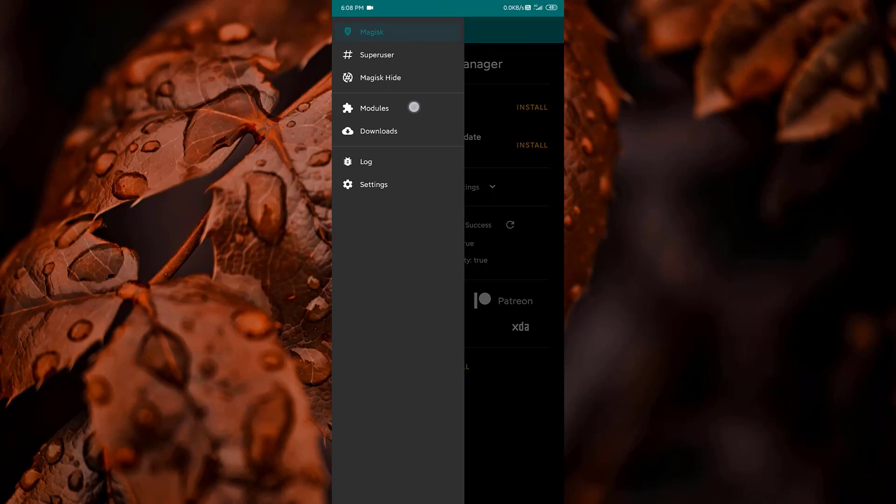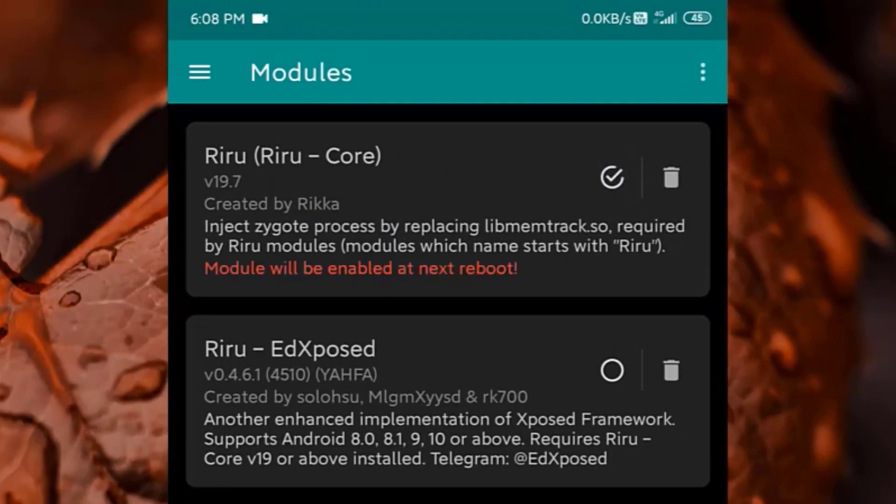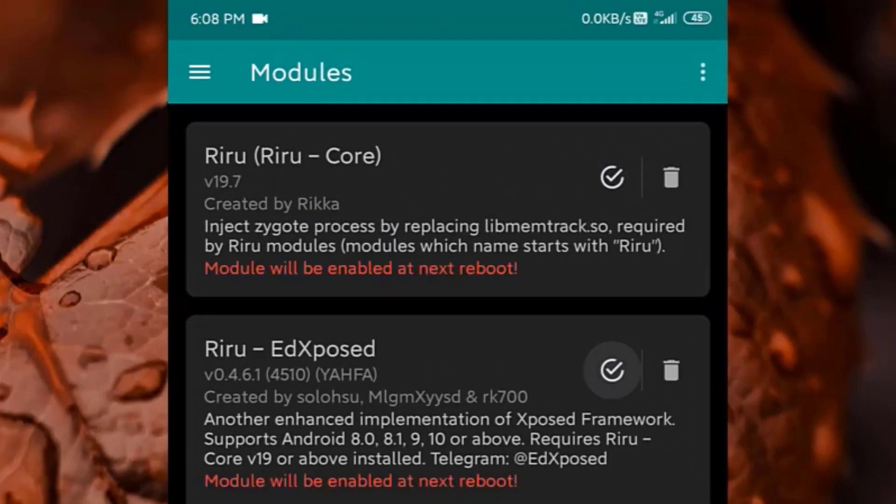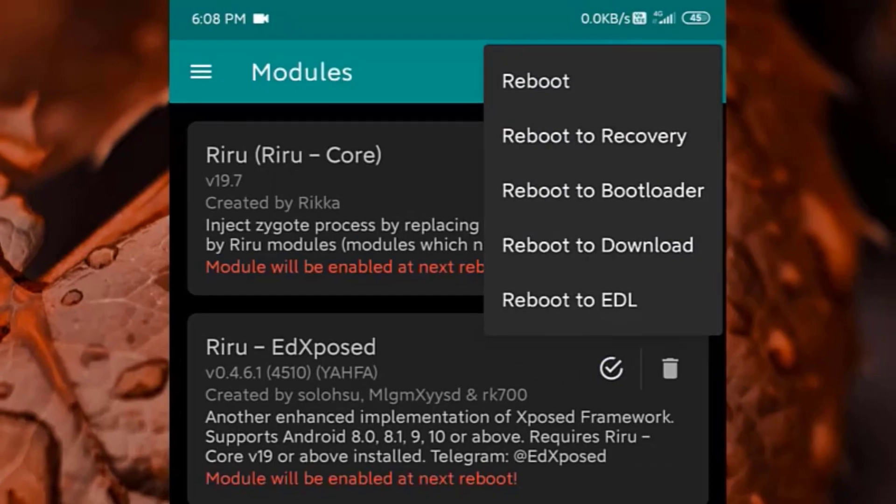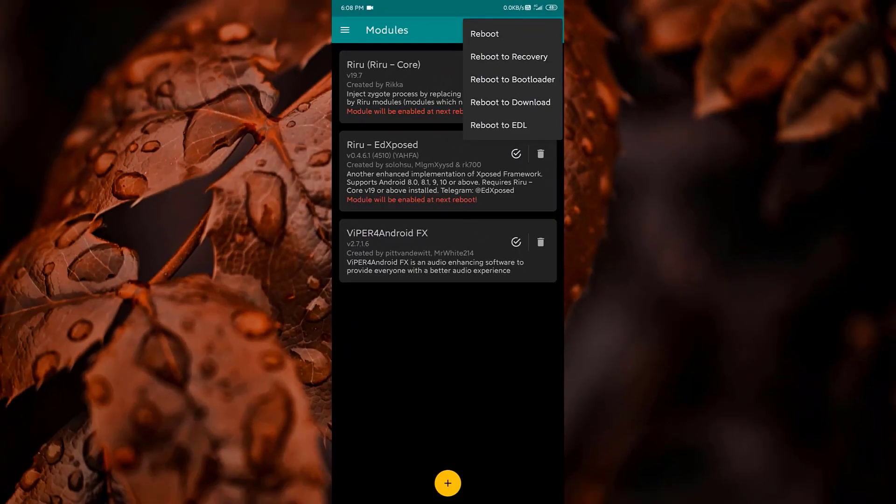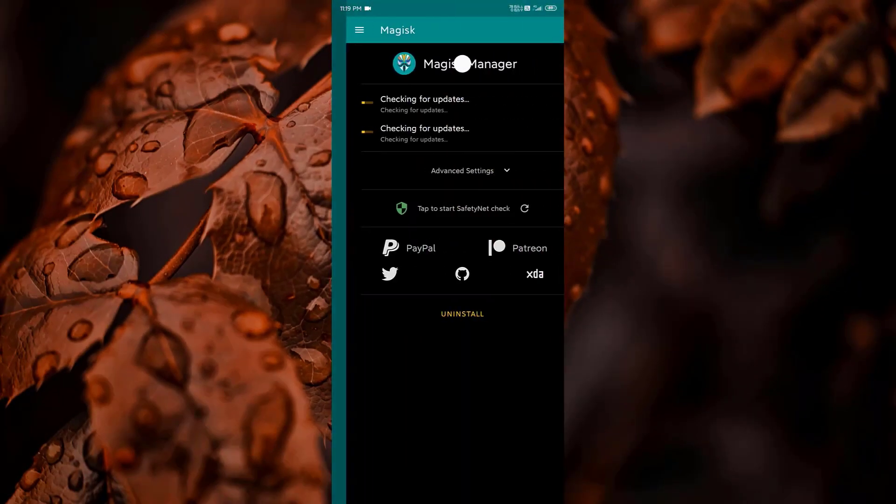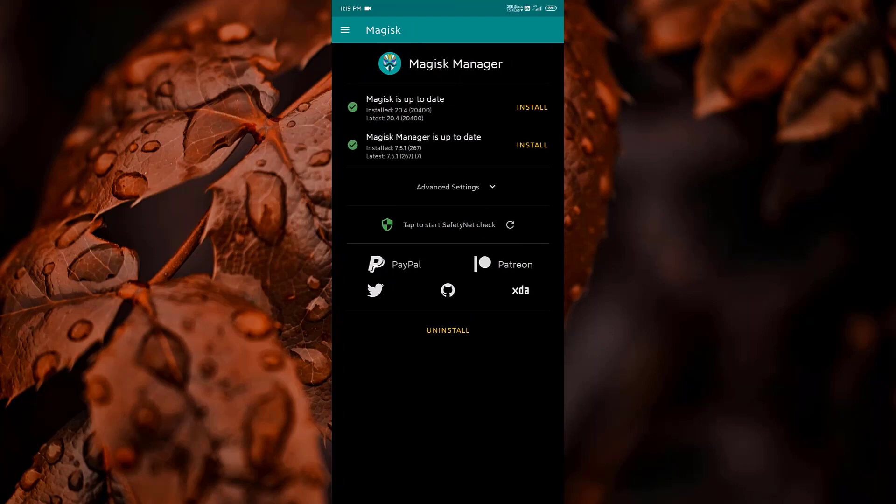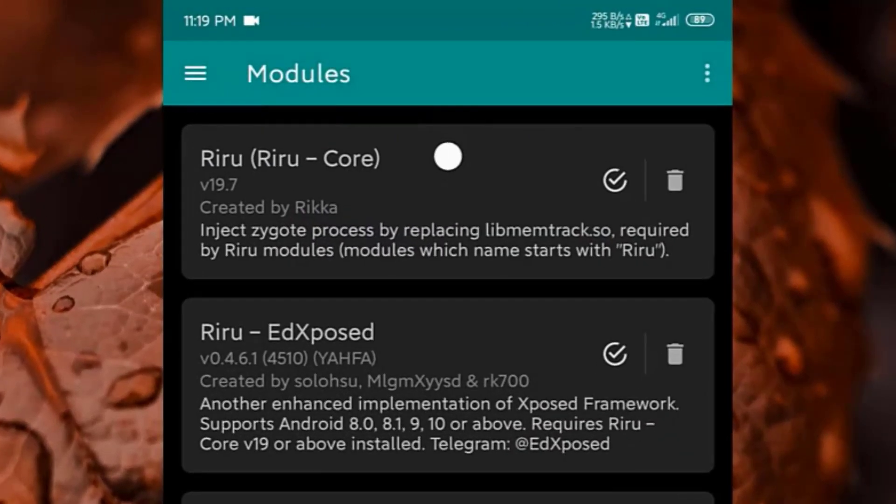Again go back to Magisk, head to the module section, activate Riru Core and Riru EdXposed. Now it is asking me to reboot my device. After I reboot, again go to module section in Magisk, see the modules are activated.